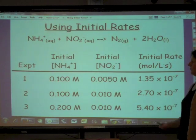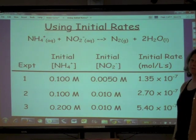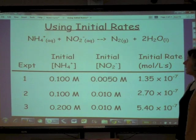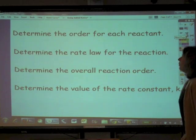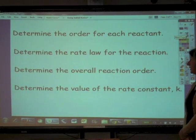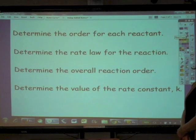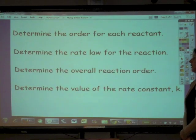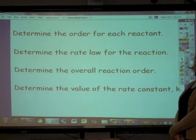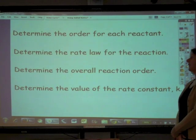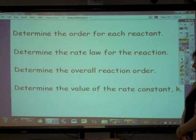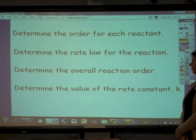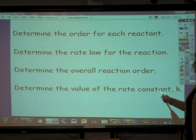From this data we should be able to find out several things. We are going to determine the order for each reactant — is it zero order, first order, or second order? From that we'll be able to write the rate law for the reaction, determine the overall reaction order, and finally at this particular temperature we will determine the value of the rate constant k.